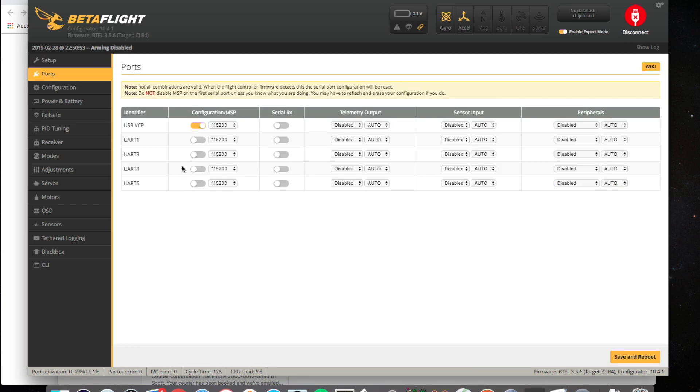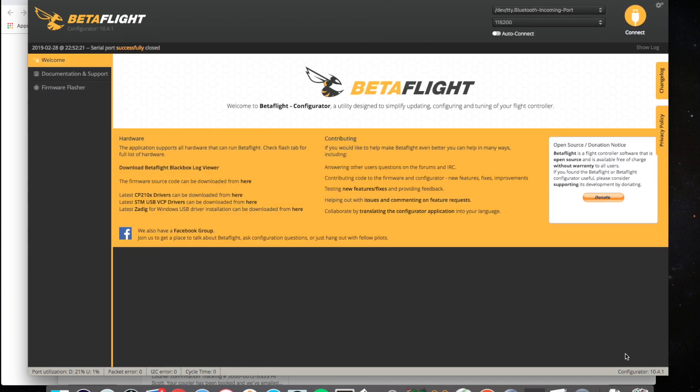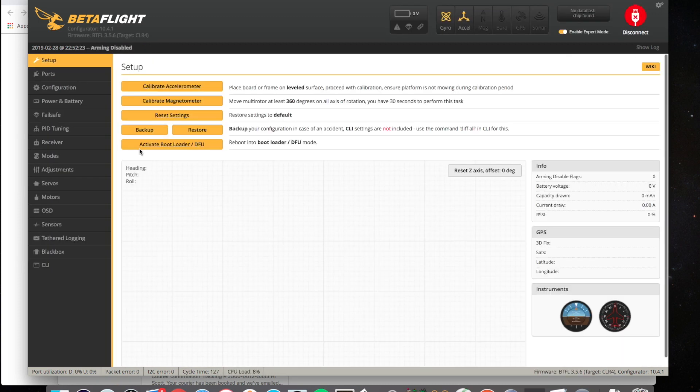And first thing is to go into the ports and set UART3, which is a telemetry port. Change that to Serial RX and then save that.